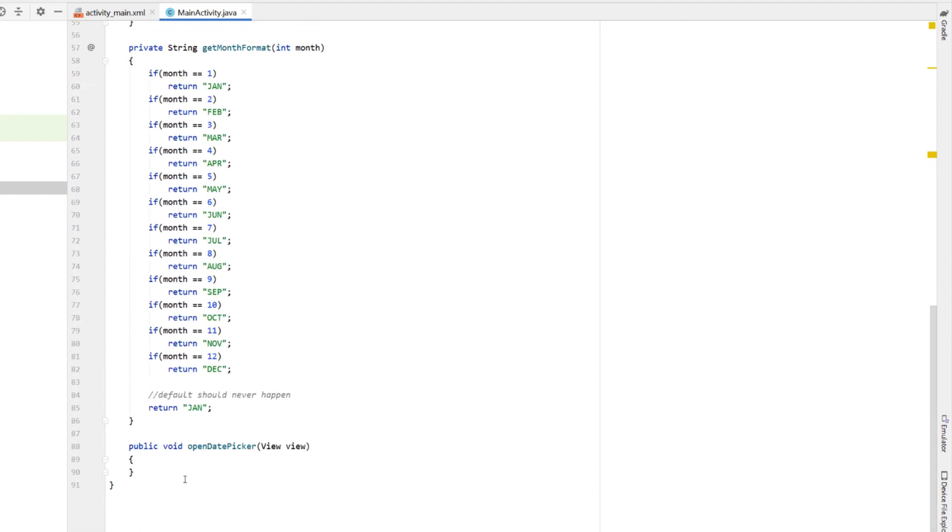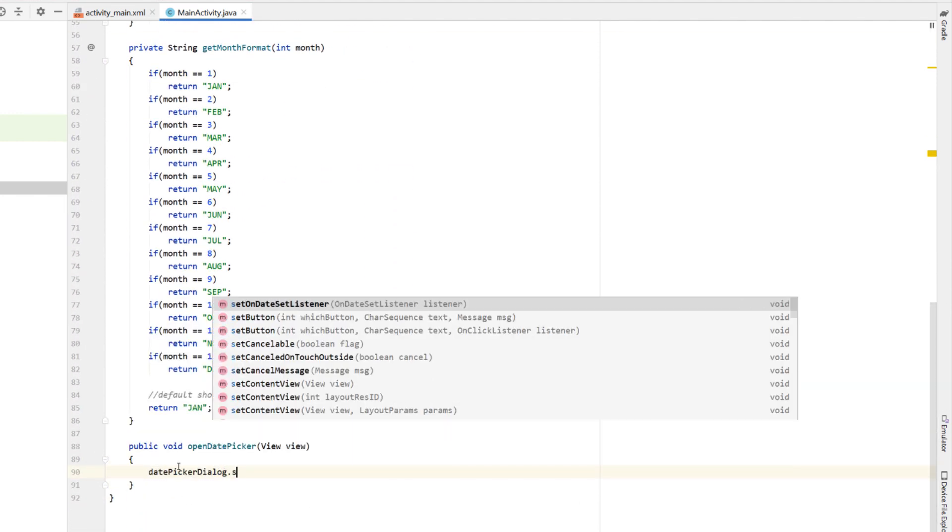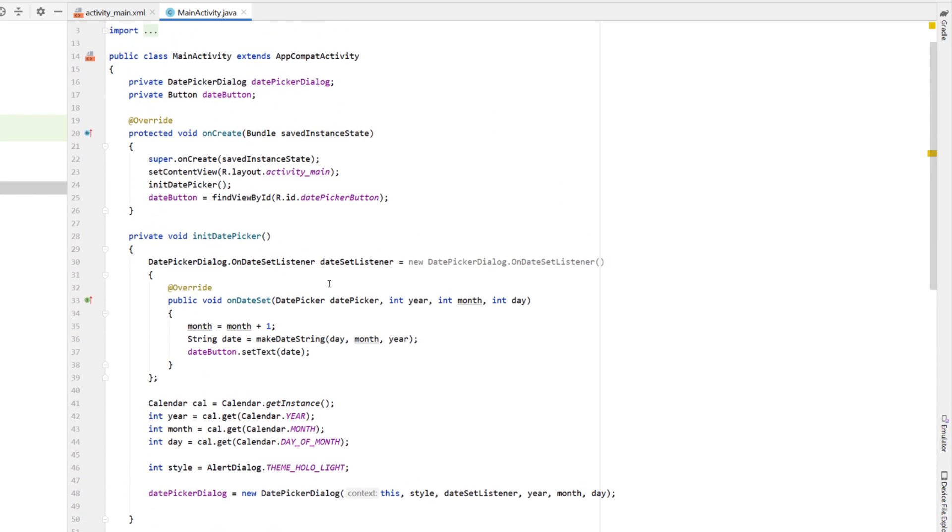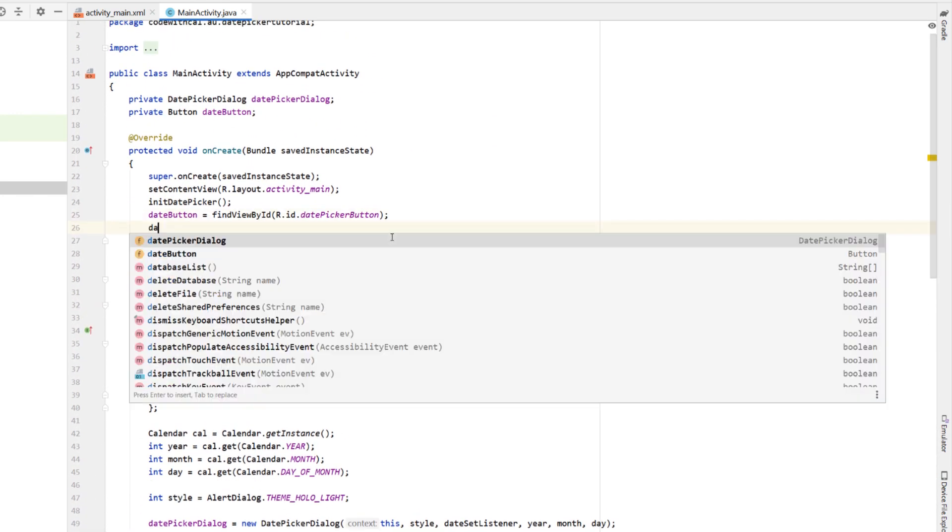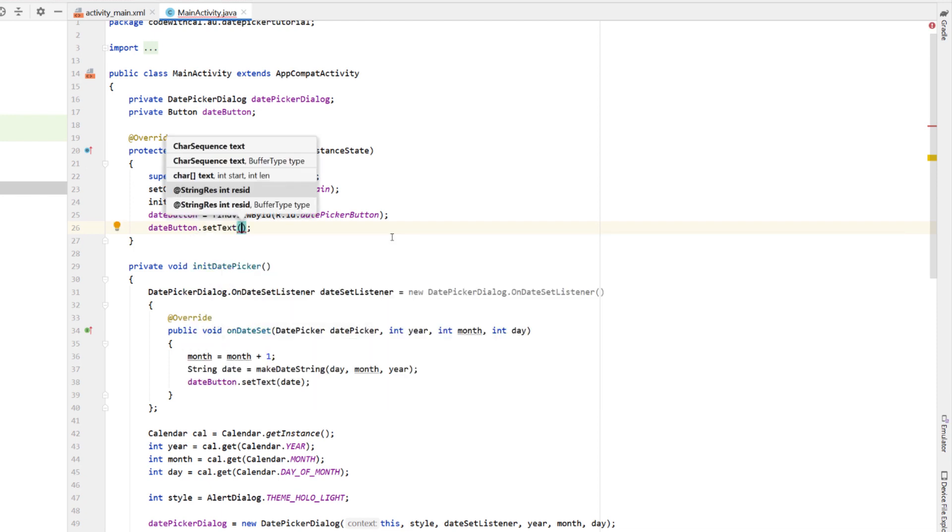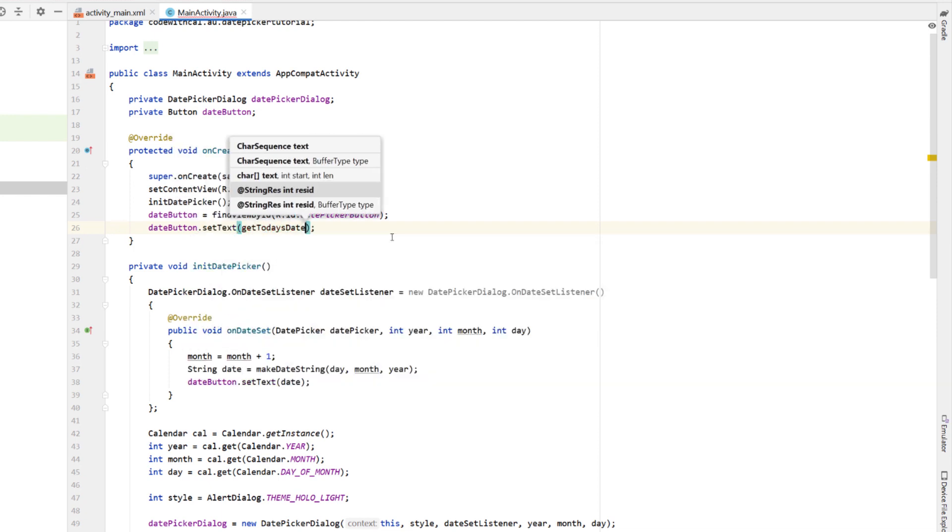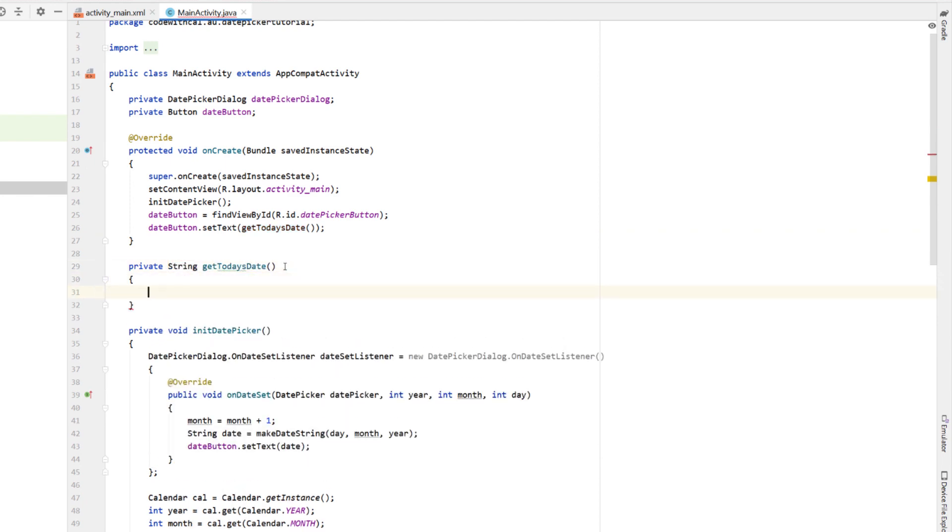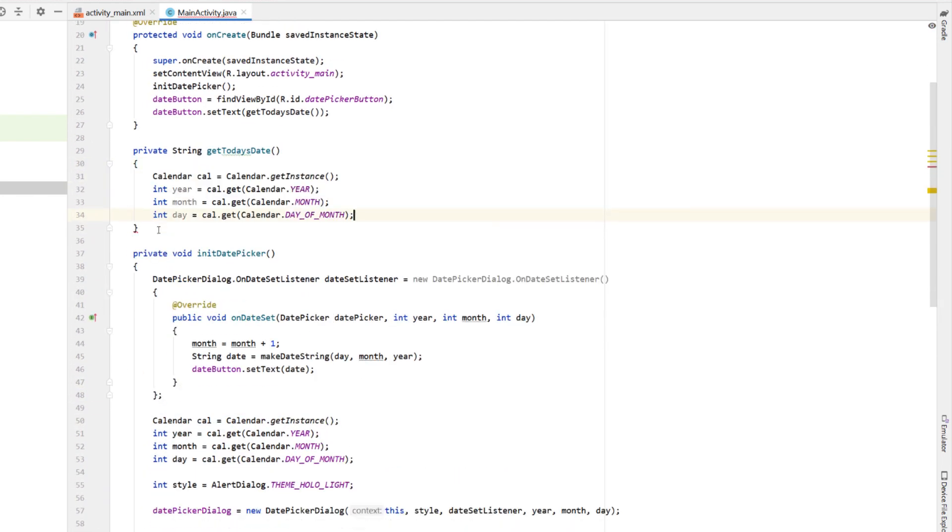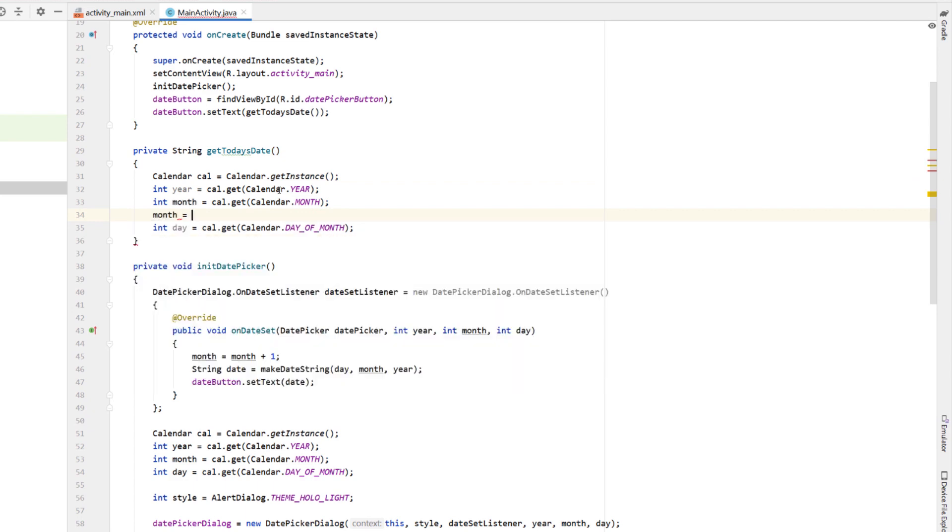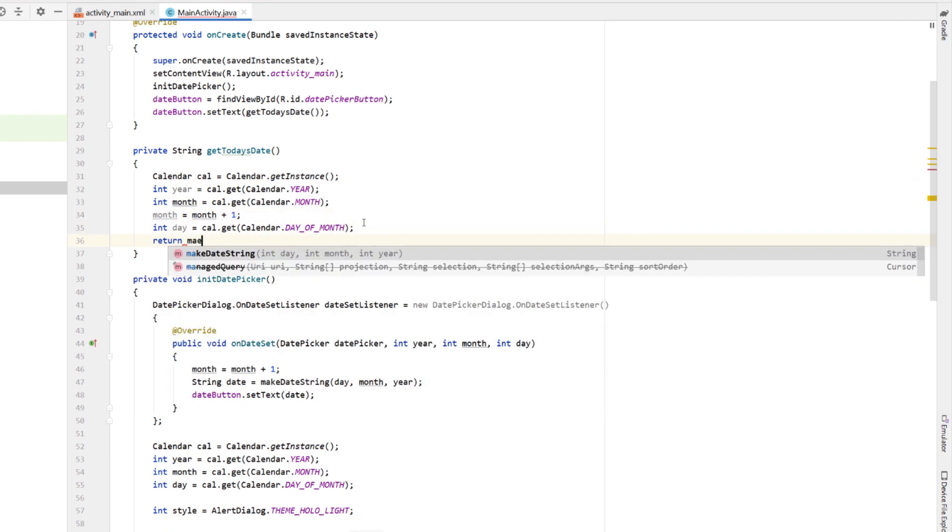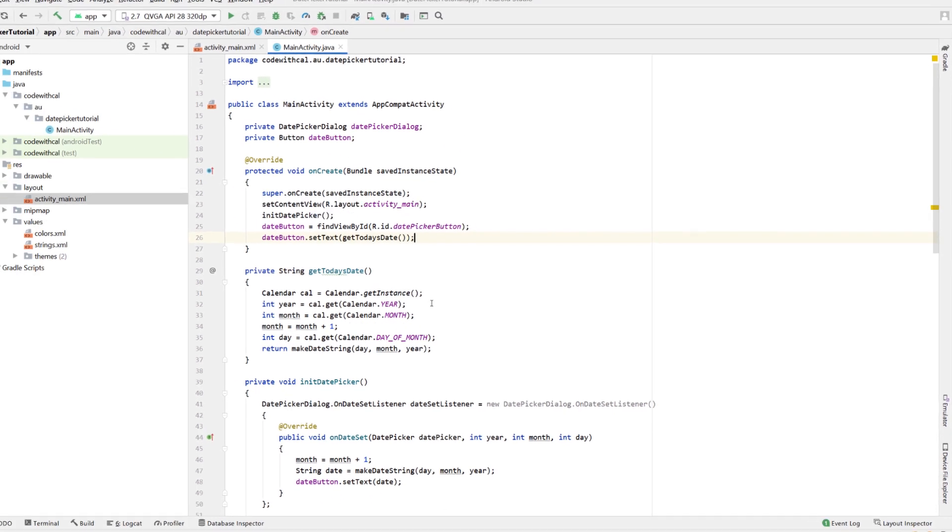Now that we've initialized our date picker dialog, we just need to go into our open date picker method and just say date picker dialog dot show. And then finally, we're just going to set the date button to show today's date by default. So I'm just going to say date button dot set text is equal to get today's date. So just creating a new method which returns a string. And then I'm going to copy what we did for getting today's date from the calendar.